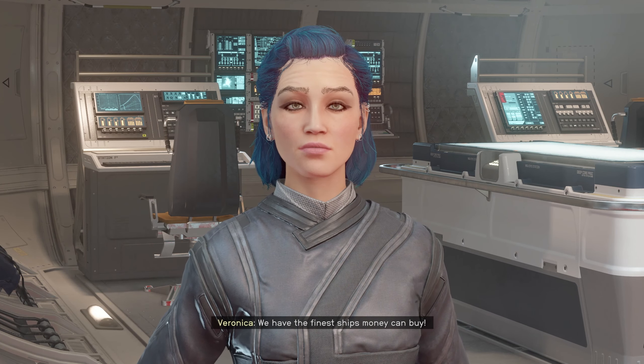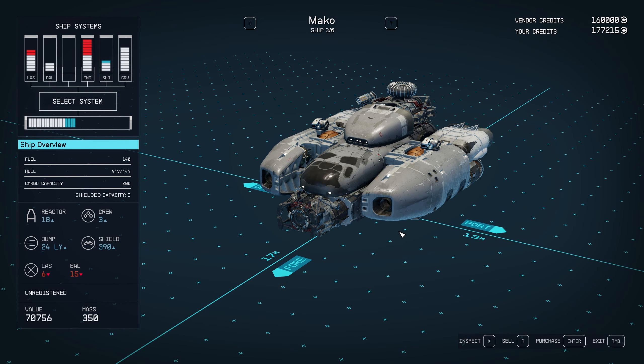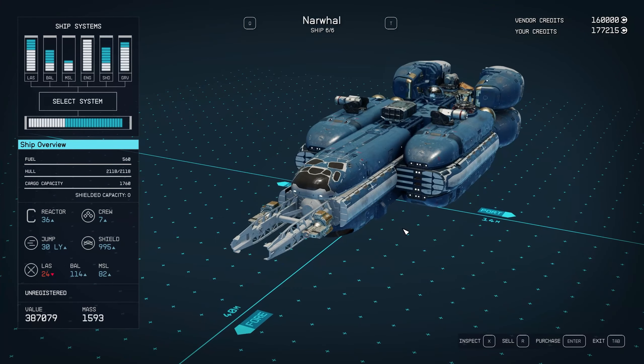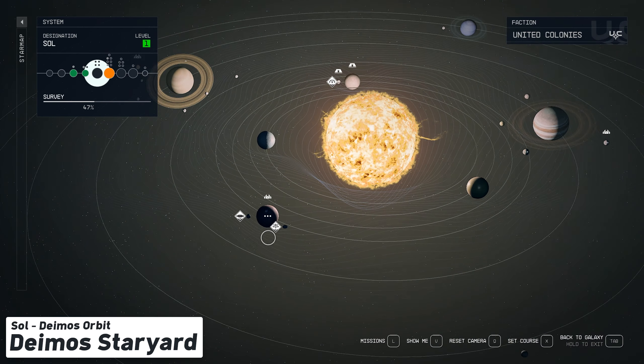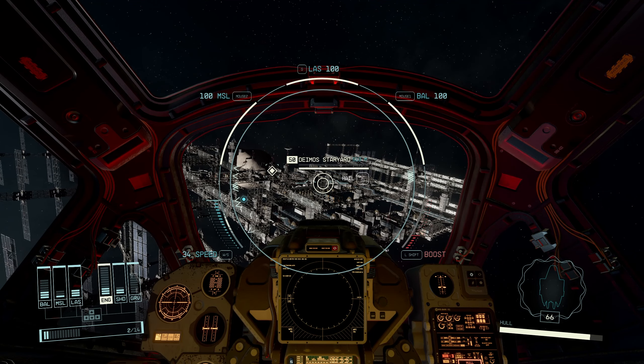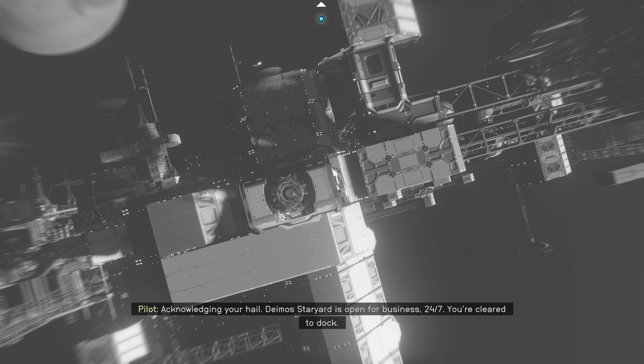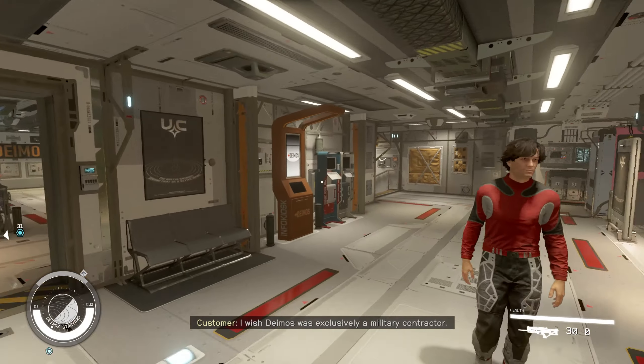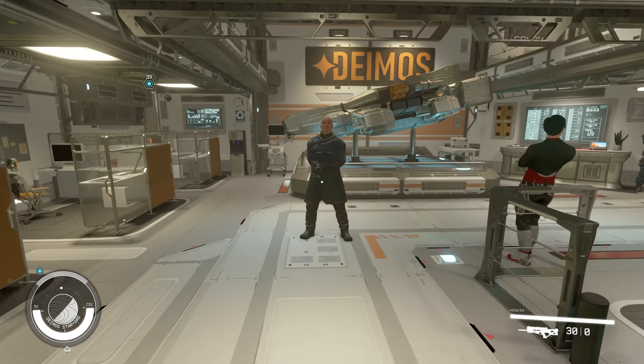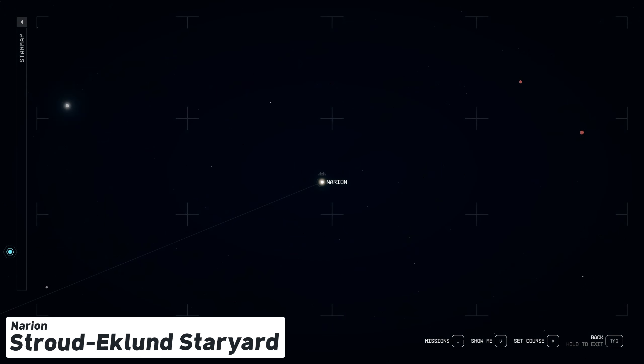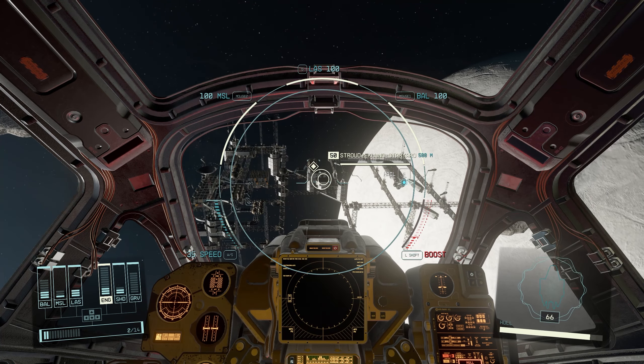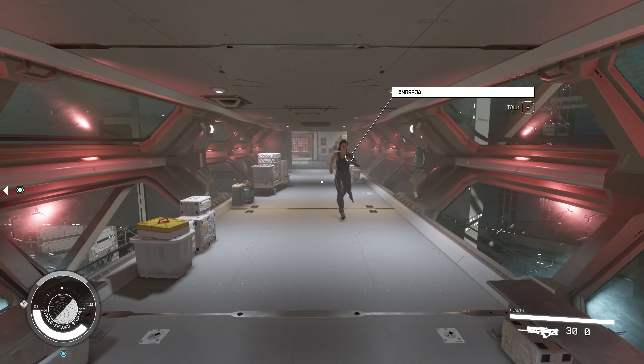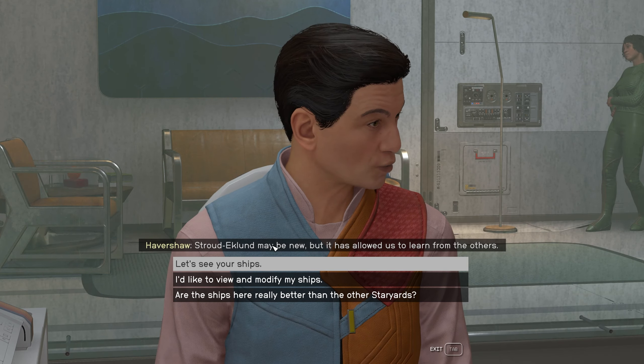Excellent. We have the finest ships money can buy. Acknowledging your hail, Deimos Star Yard is... I wish Deimos was exclusively a military contractor. I'm proud to be part of the Stroud-Eklund team. Stroud-Eklund may be new.